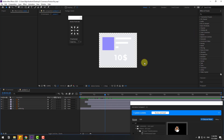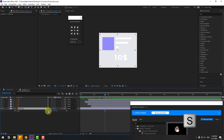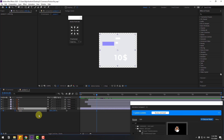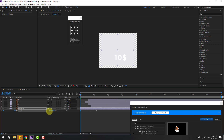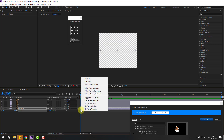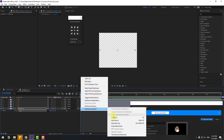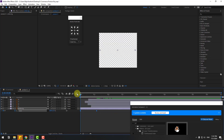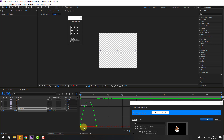Select the white background, press S, click the link icon, make a scale keyframe, go back, change scale to zero, make two frames easy ease, go to Graph Editor and make a smooth graph.